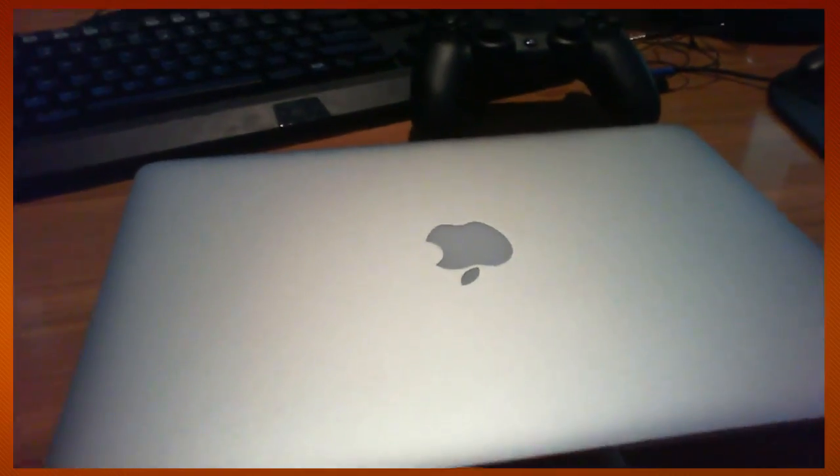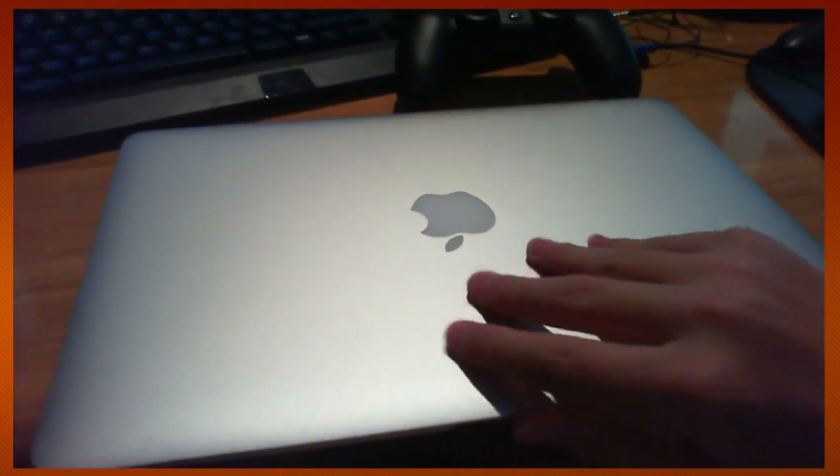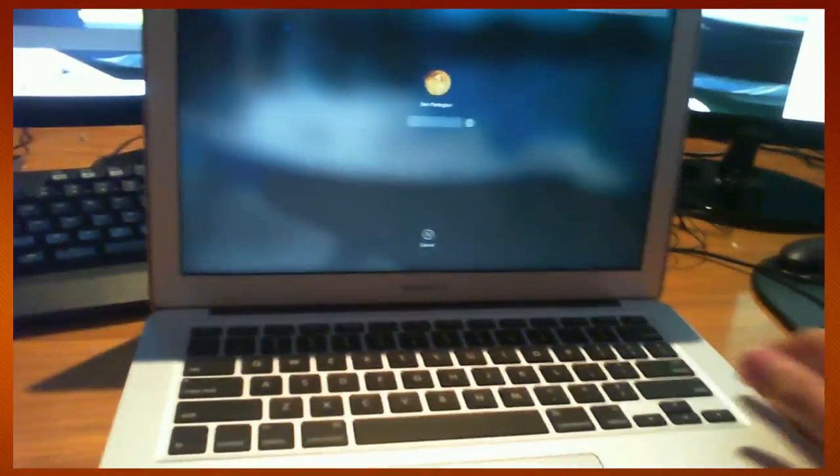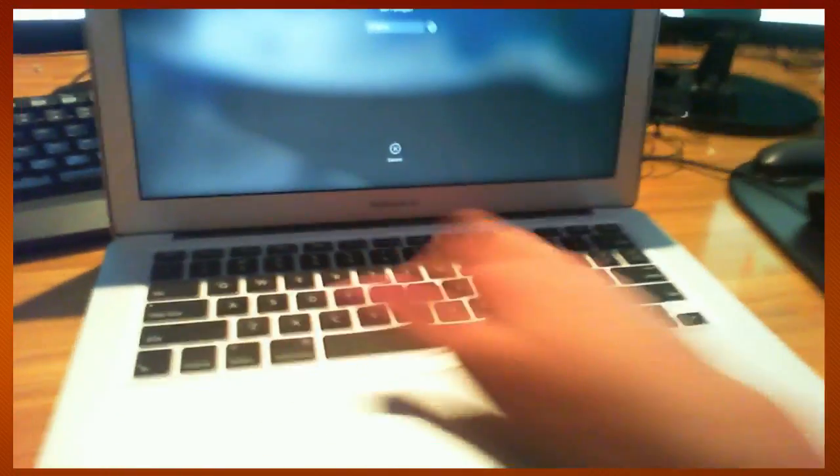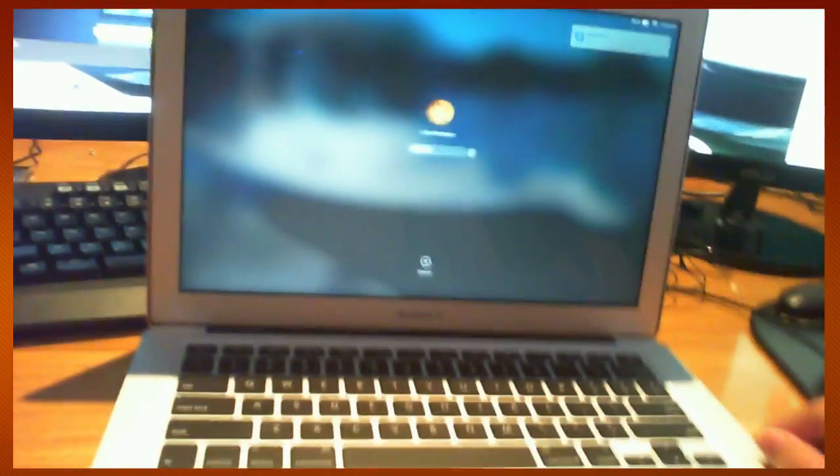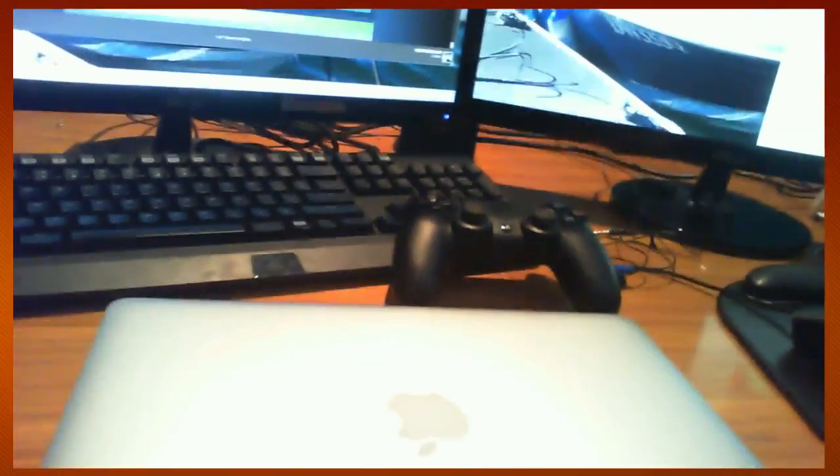So first of all, you get your Mac, you open it up, and then you've got to do your password, whatever your password is. You press enter, it's wrong, you've got to shut it. You shut it.